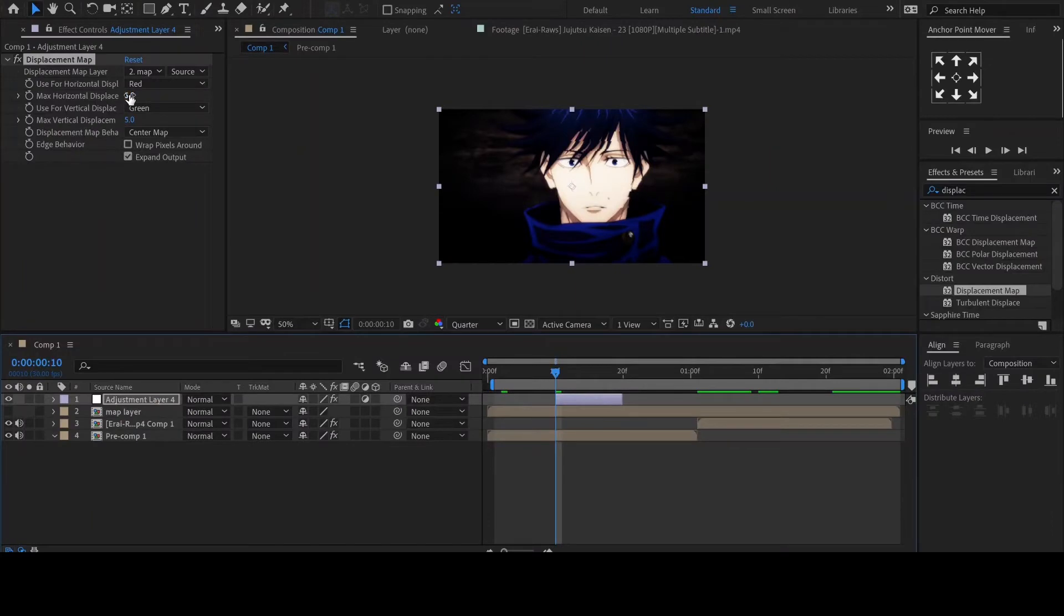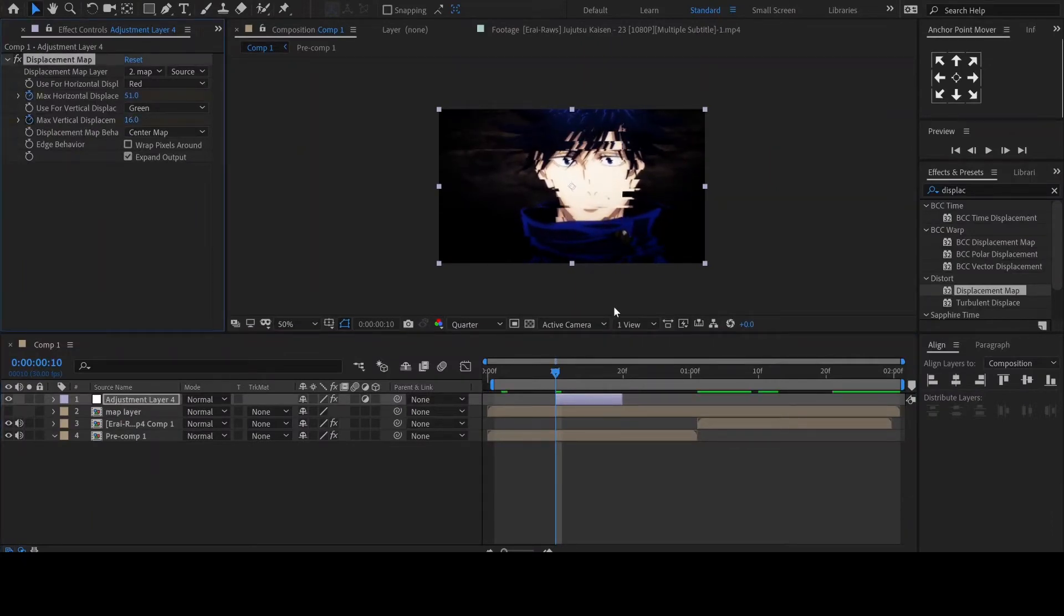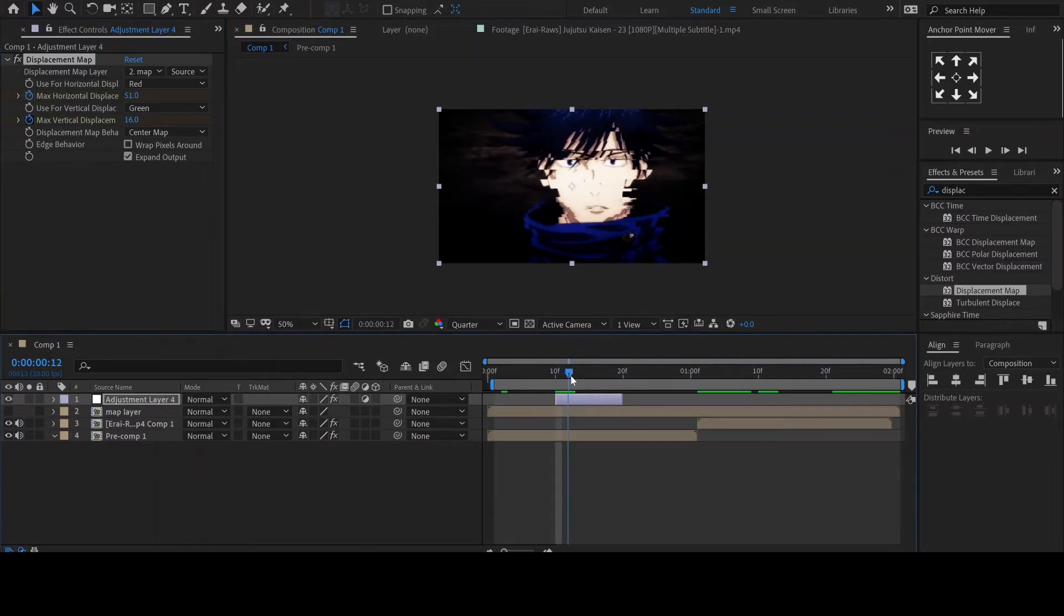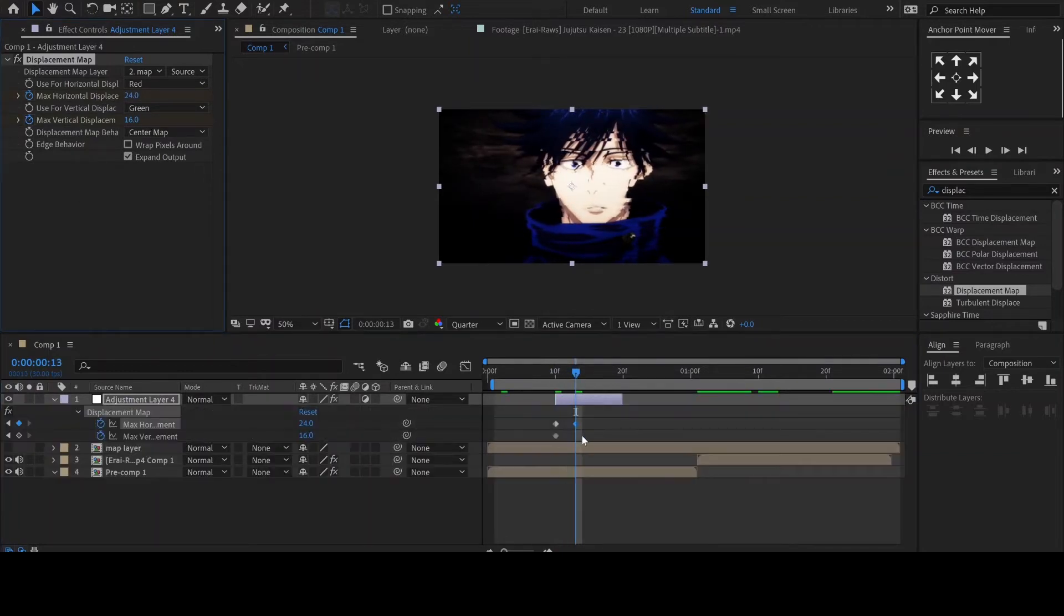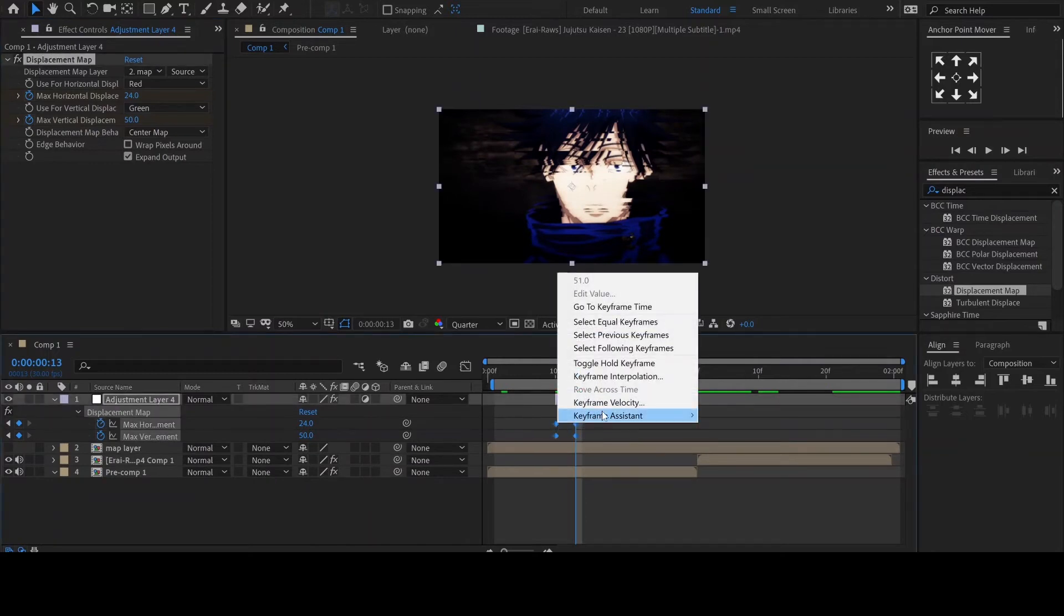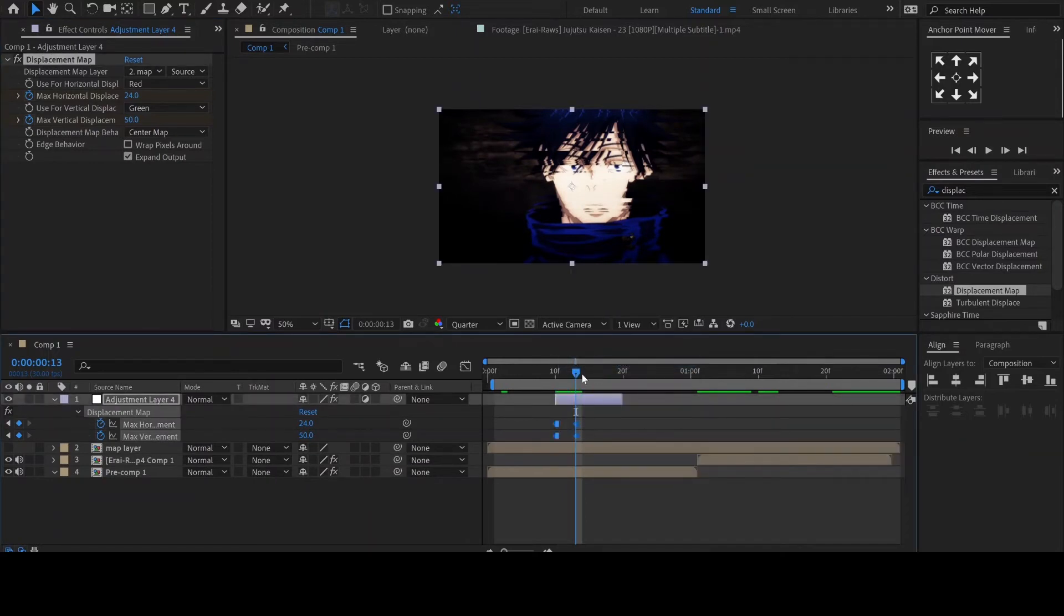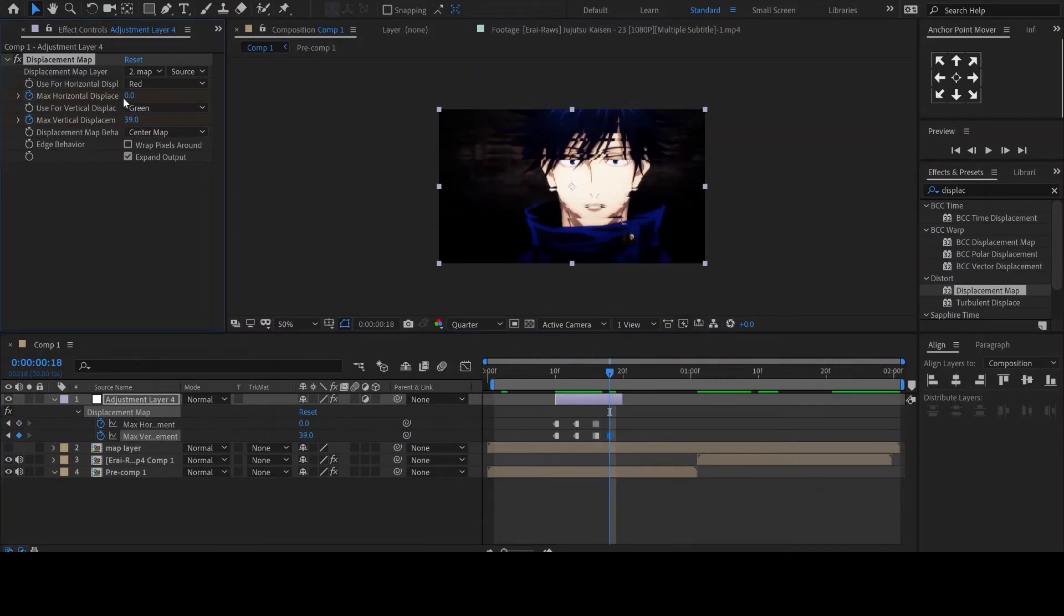Let's add keyframes to the max horizontal and vertical. You can set any values depending on the strength of the glitch that you're going for. Keyframe two values then select them and choose toggle hold frame. You can now adjust the keyframes to vary your glitch effect.